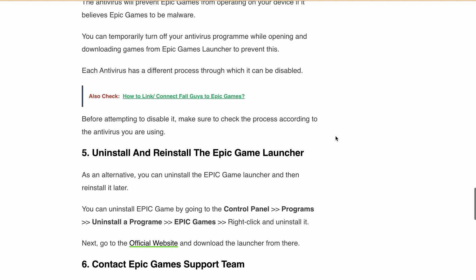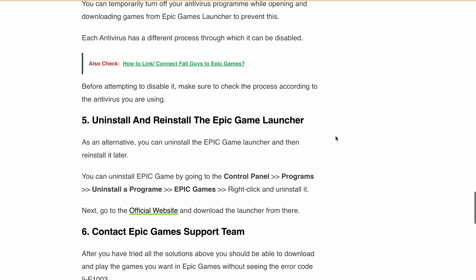Fix 5: Reinstall the Epic Games Launcher. If all else fails, uninstall and reinstall the Epic Games Launcher. You can uninstall it via Control Panel, then download it again from the official Epic Games website.